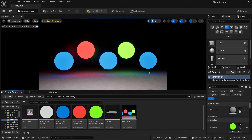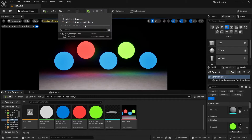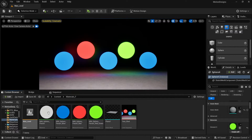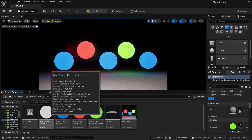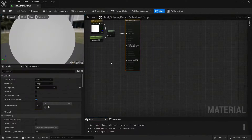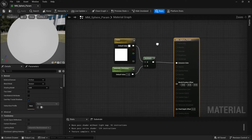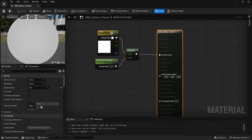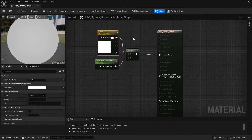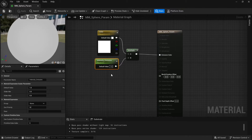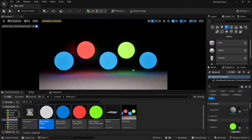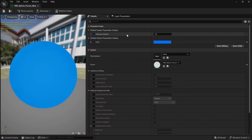In this tutorial I want to show you how to control material parameters in Sequencer. I created a basic sequence and a very simple emissive material. We have two parameters: the first one is the vector parameter for color, and the second one is the scalar parameter to control the intensity. I made that emissive material so we can clearly see the difference in our shot, and I also made material instances for this master material.